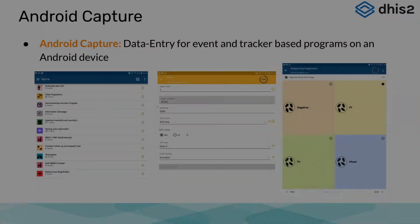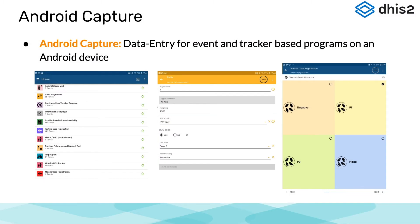The Android Capture app is available on Android devices and allows for data entry of all data types. This allows for people in the field with no internet connectivity to enter data through the app offline. Unfortunately, there is no support for Apple devices at this stage. We will be covering the Android app in much more detail in the Data Capture module.